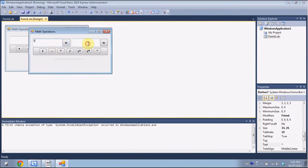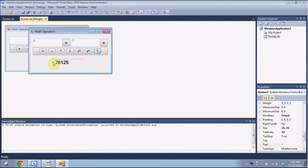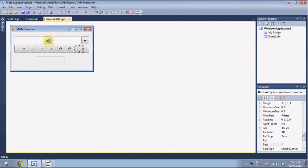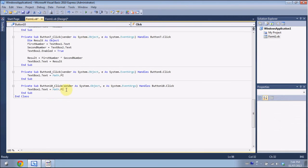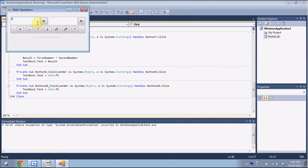Testing the program: plus, subtract, multiply, divide all work. Once you click a button that doesn't need TextBox2 it disables it, but clicking another button re-enables it. All functions work except pi. For pi, we do TextBox1.Text equals Math.Pi, and copy it for TextBox2 as well. You can enter a number and click the pi button to convert that TextBox's value to pi.